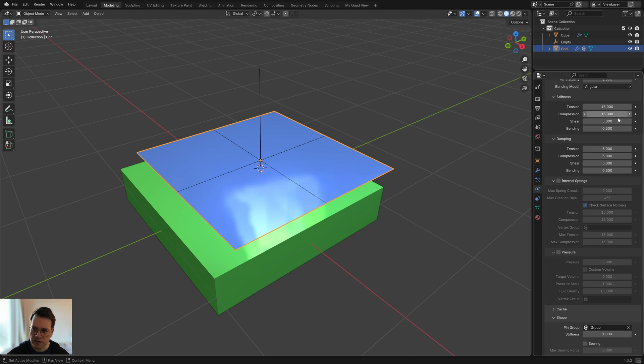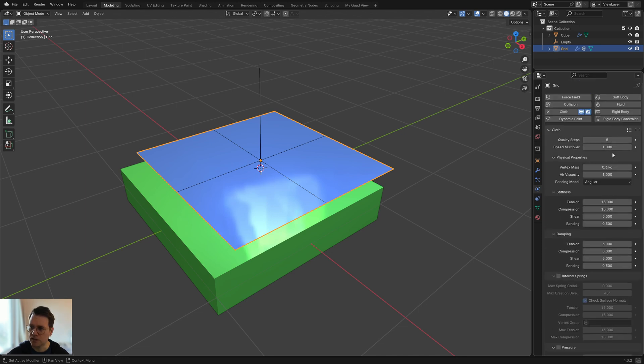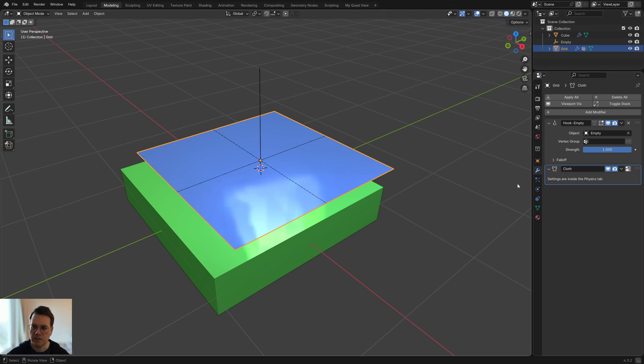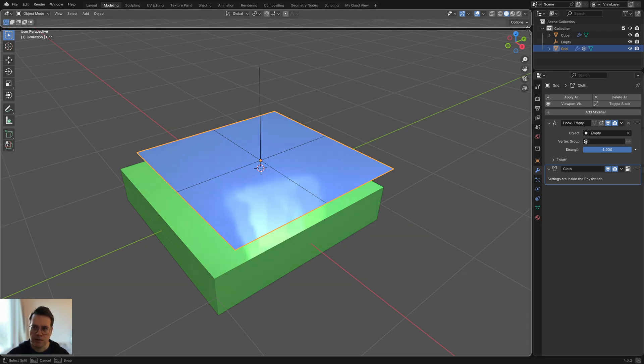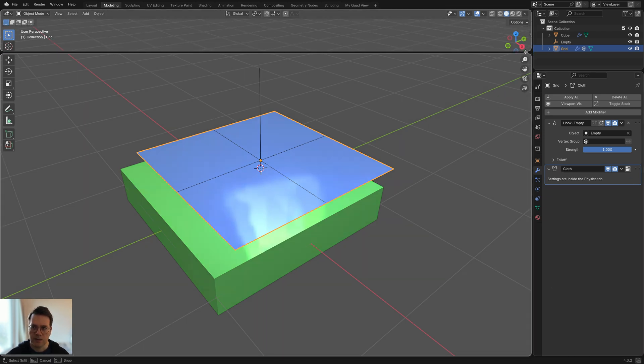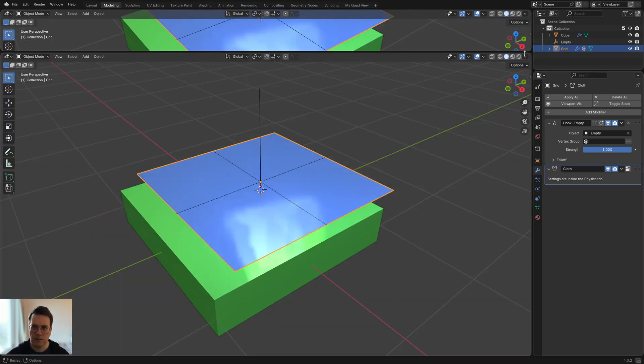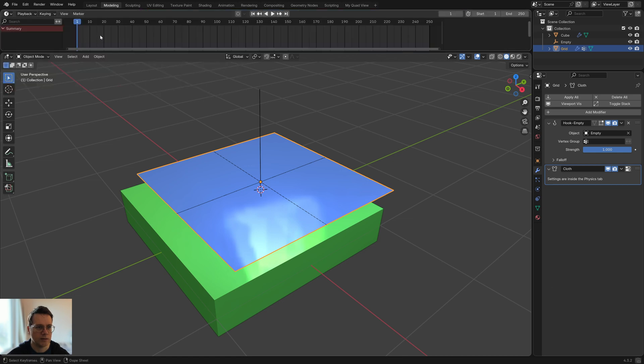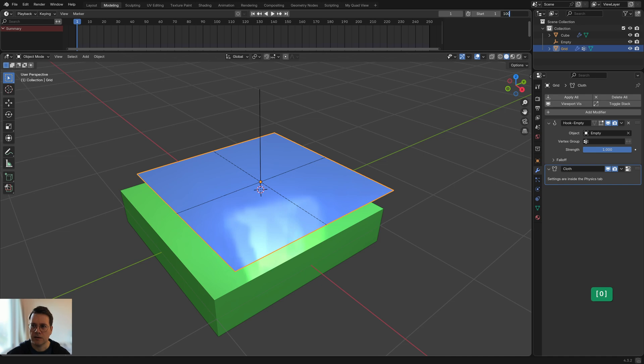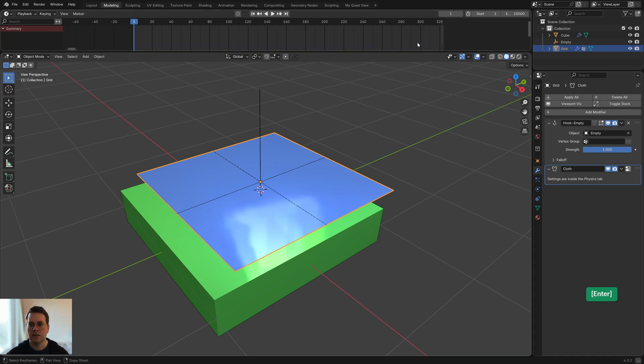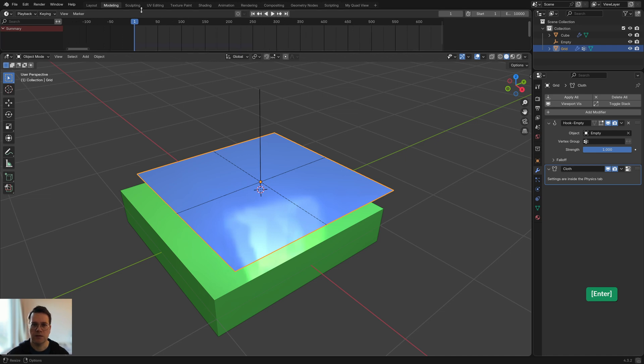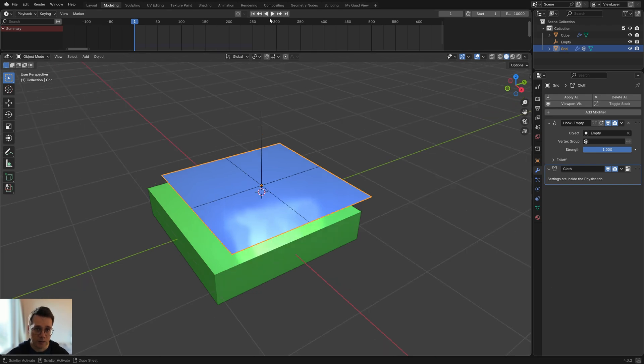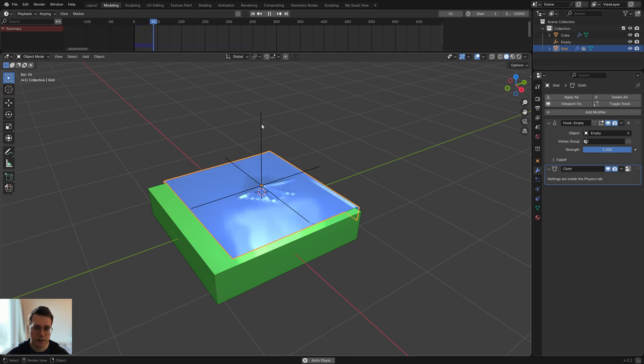For the rest I'm just going to leave these settings as is. Now you can see in the modifiers we have the hook modifier and we have the cloth modifier. All we need to have is a timeline. By default you will have a timeline but I removed it from my default Blender setup. I'm going to make this slightly longer like 10,000 frames, otherwise the simulation will keep looping back after a few seconds and I want to be able to experiment with it.